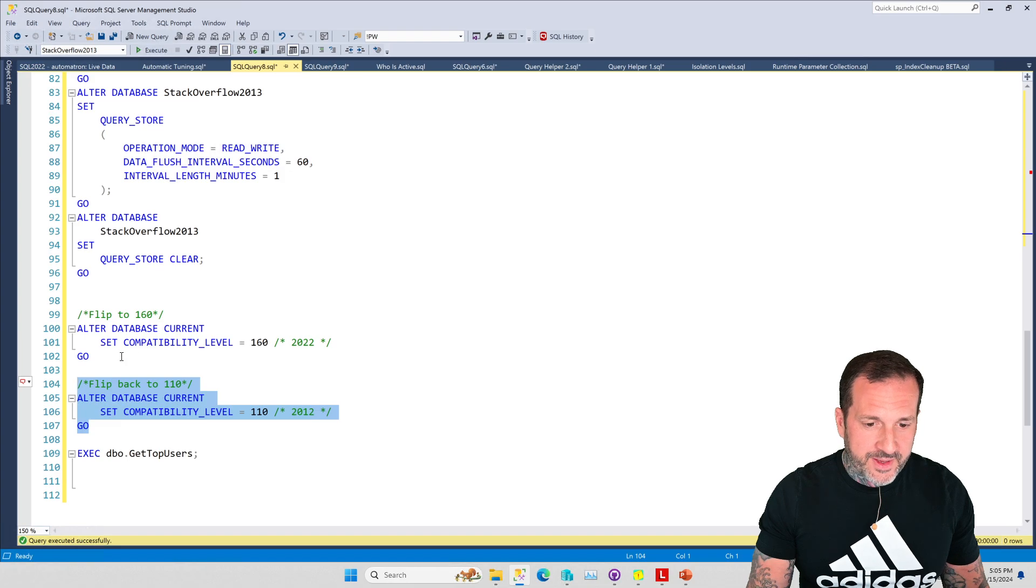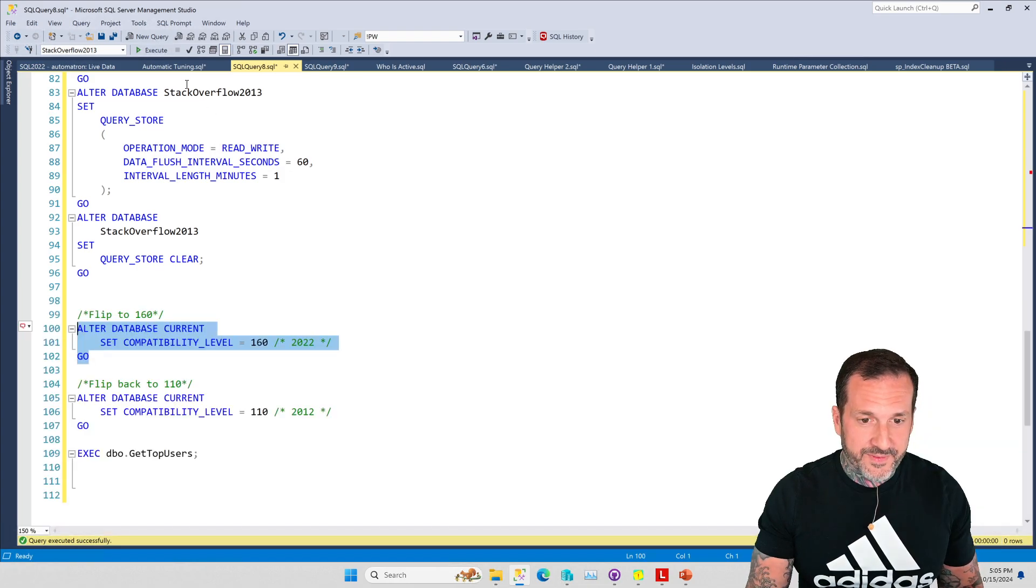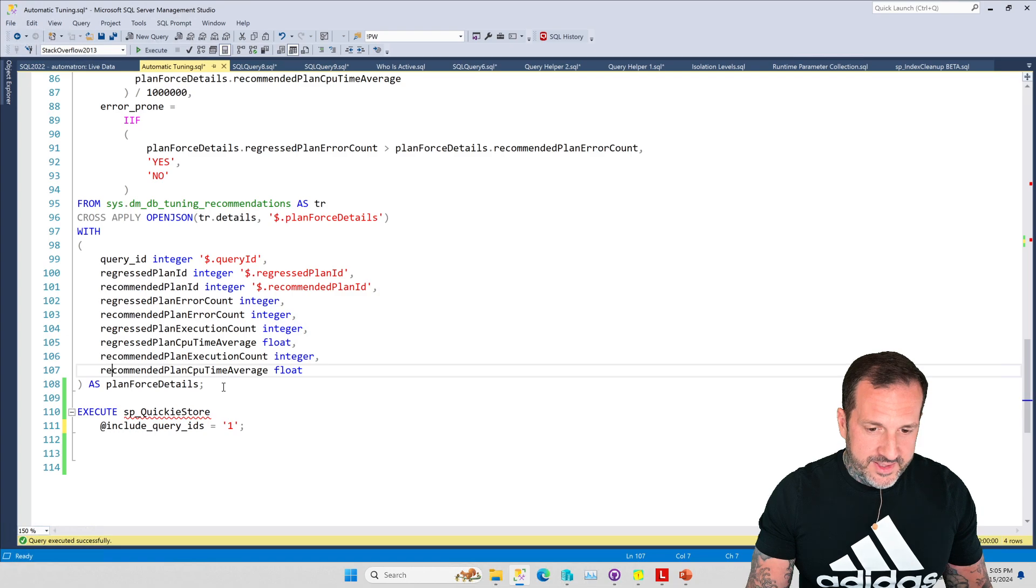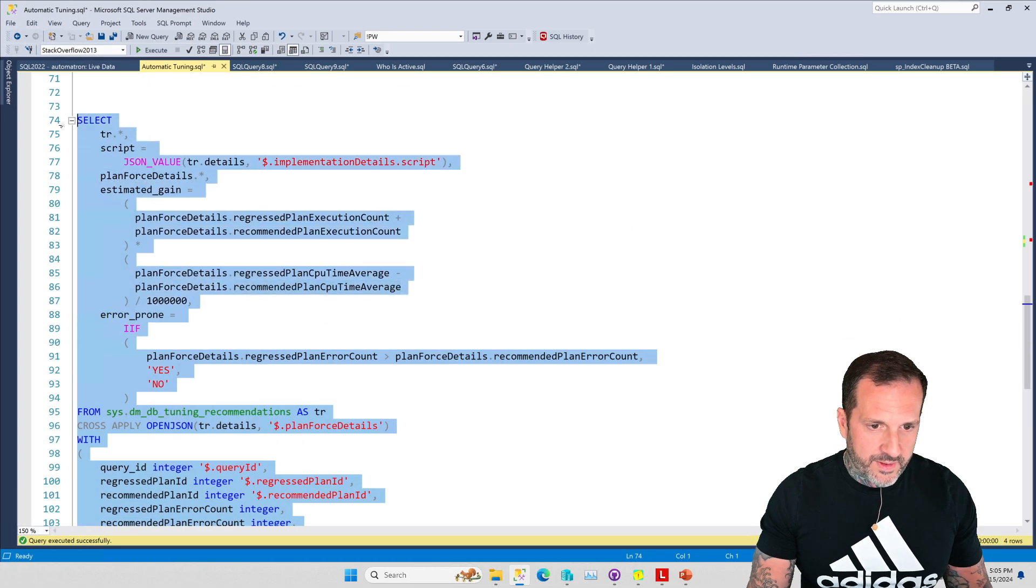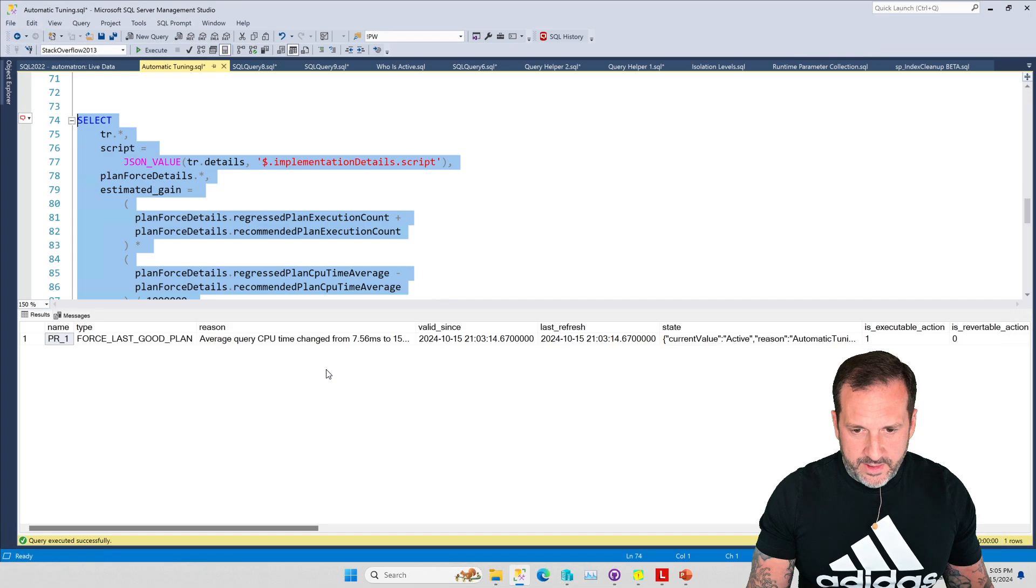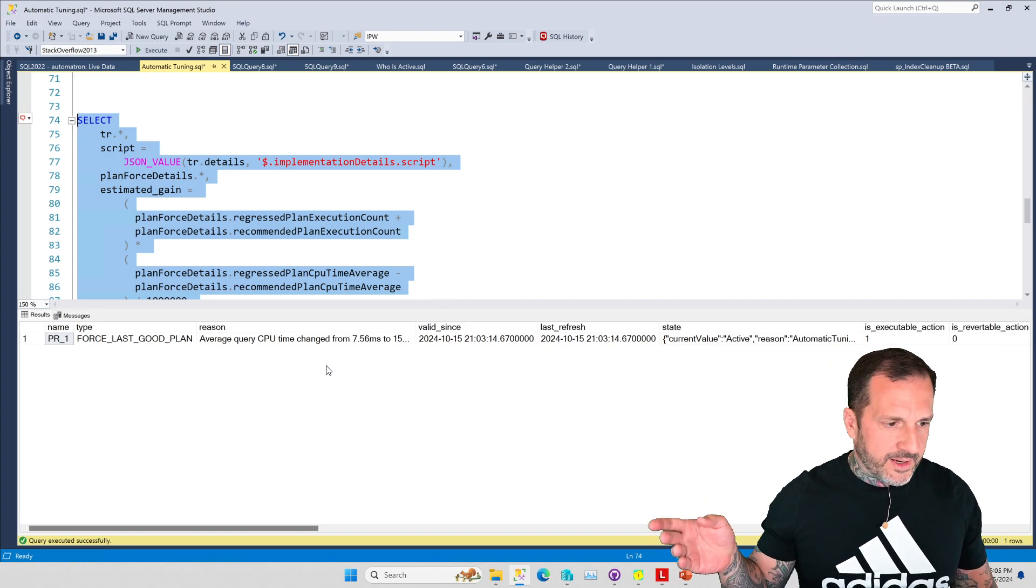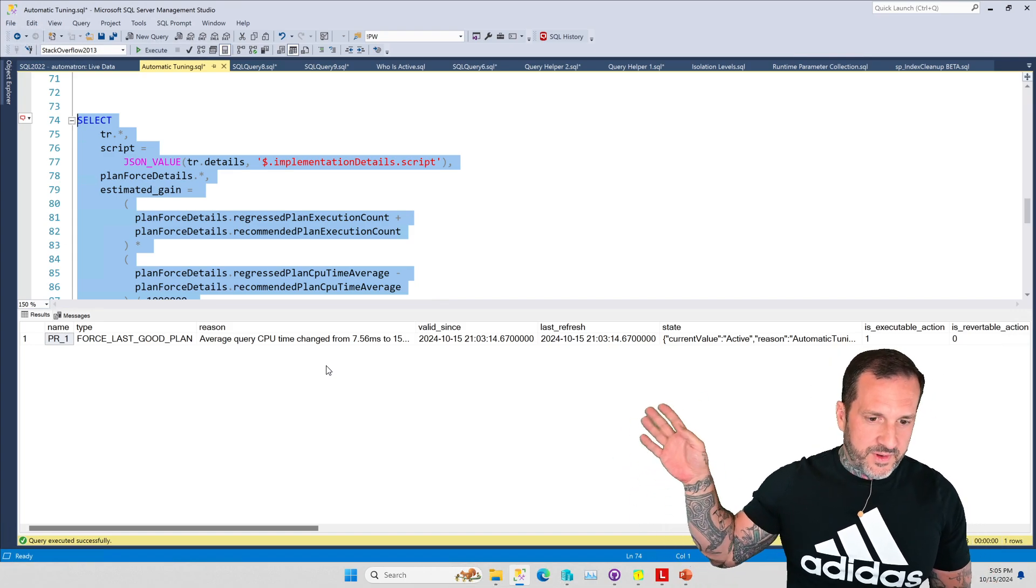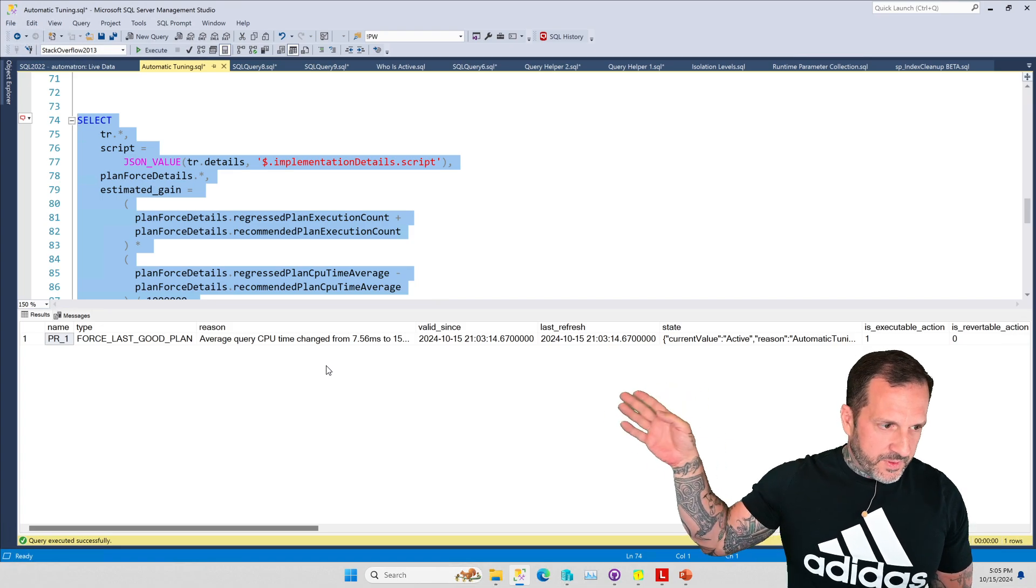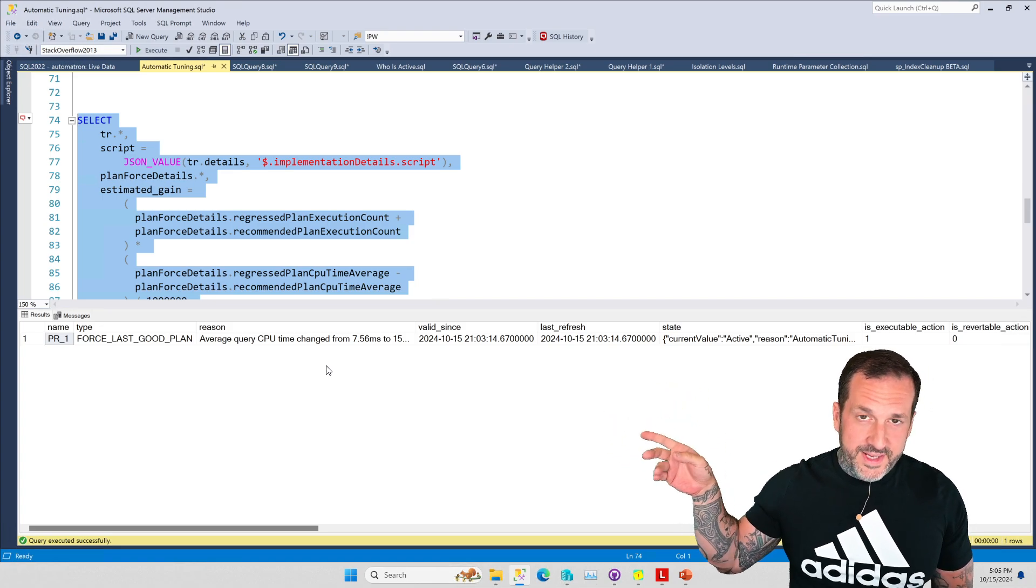Now if we flip the compat level back to 160 so I can run the JSON query again, sometimes this will say that the query is too error prone. It's not happening here.